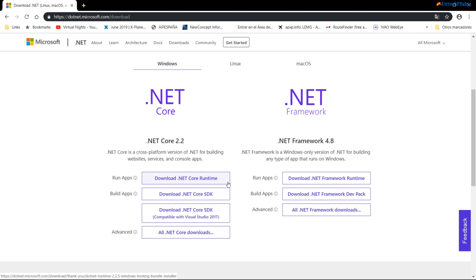Yo ya la tengo instalada; tarda un poco. Una vez que la tengáis bajada e instalada, lo que tenéis que hacer es volver a reiniciar el ordenador para que configure estos dos complementos. Estos son fundamentales. Una vez que tengamos instalados estos dos, vamos a ver cómo hacemos la instalación.